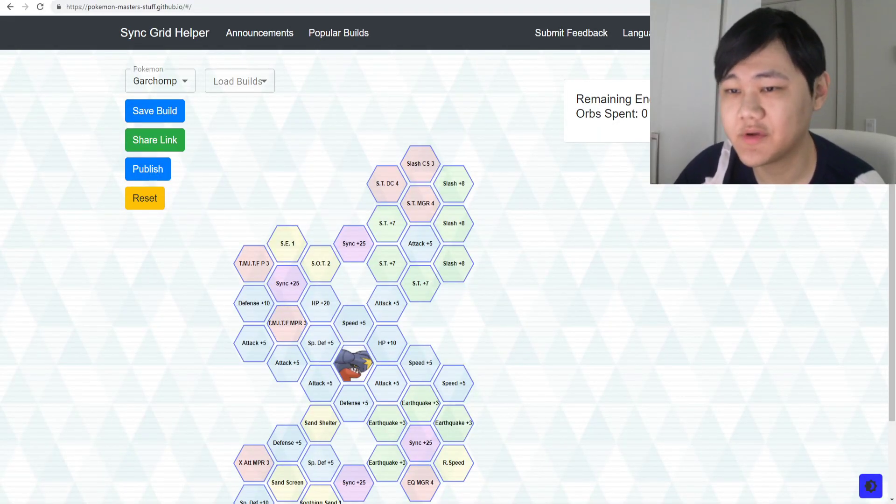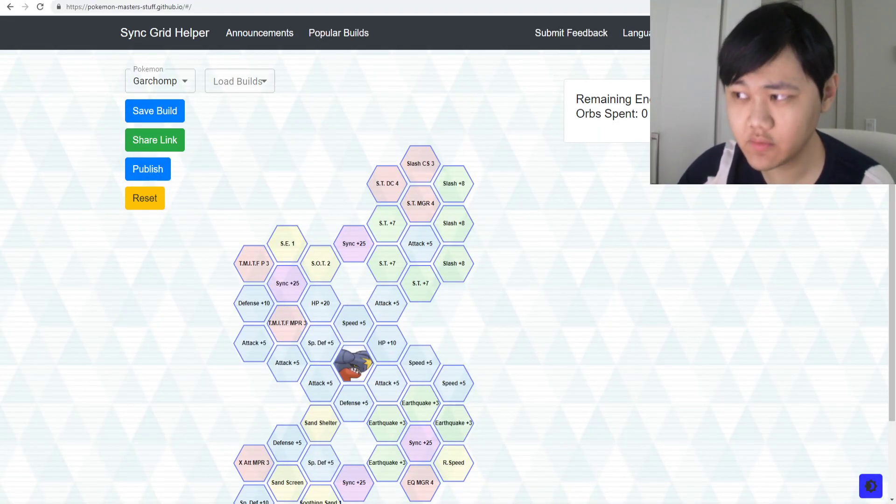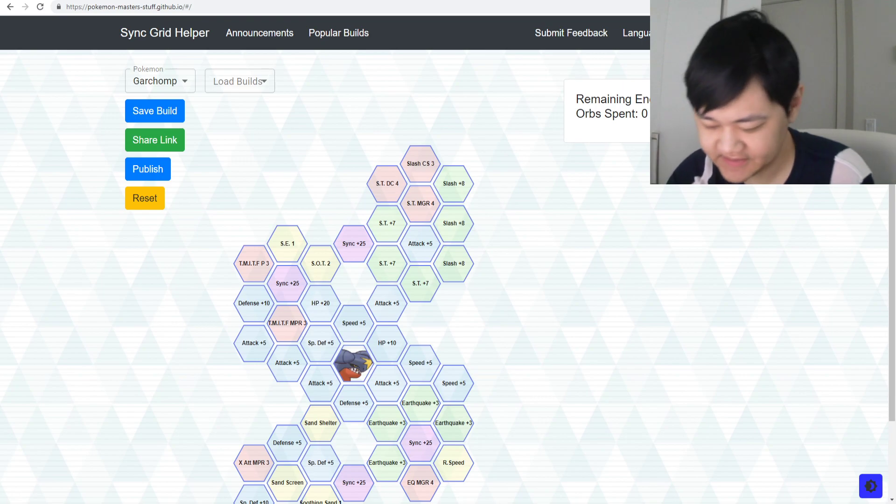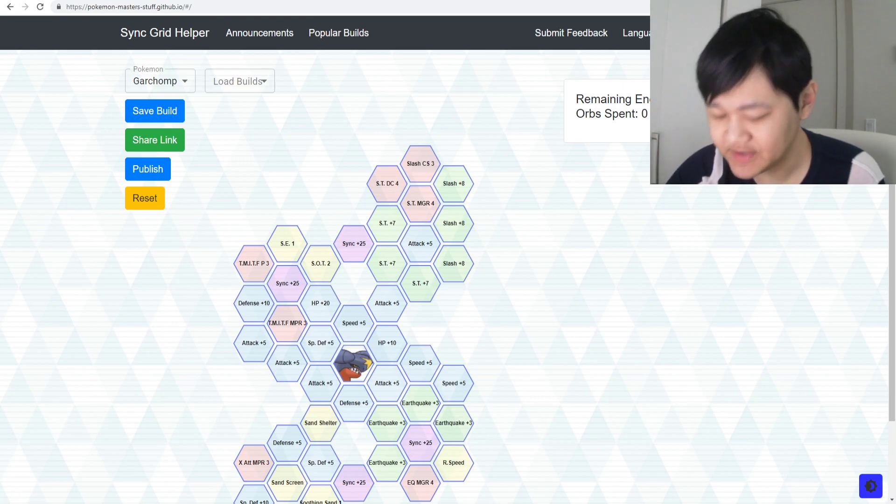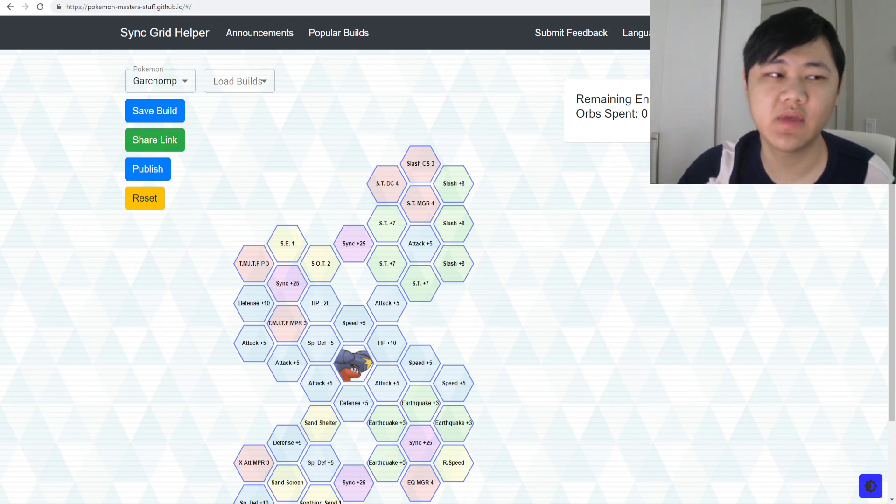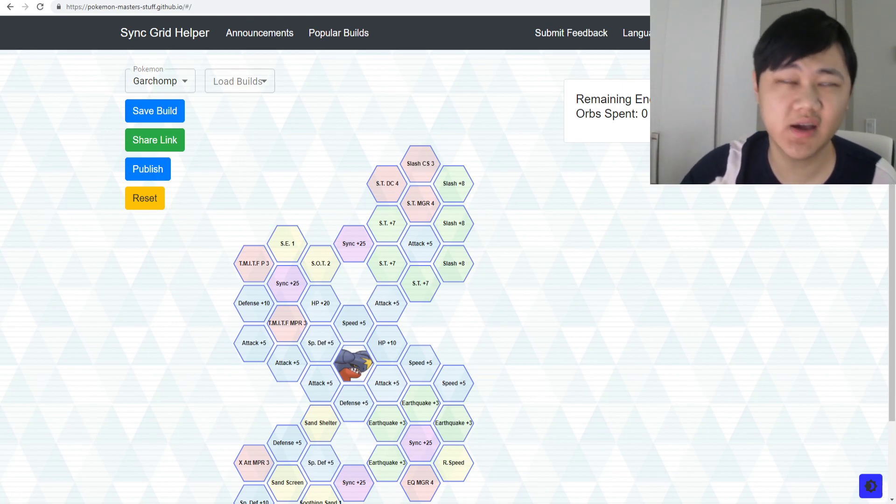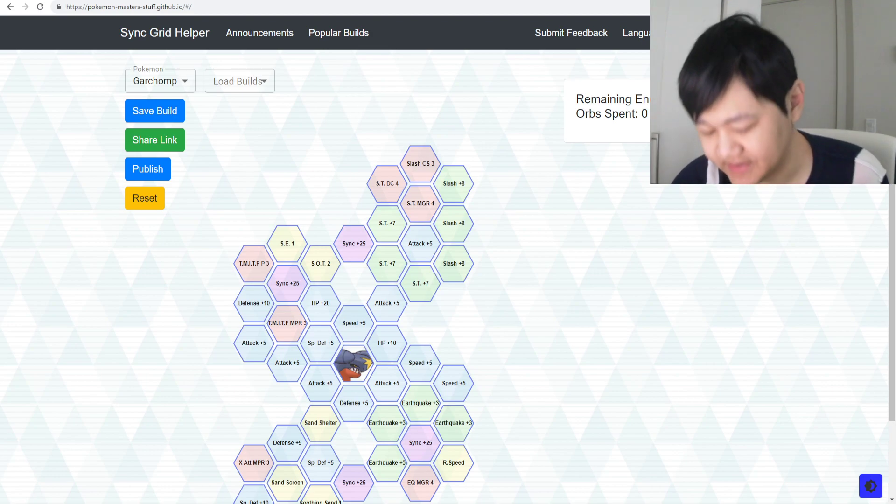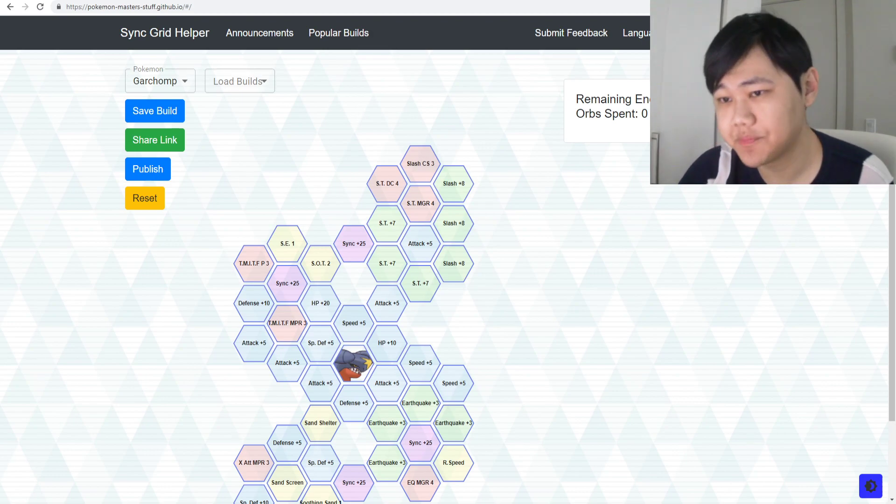Hey folks, Pulse here, welcome back to another Pokemon Masters video. Today we're going to do a bit of a different video - we're going to actually discuss something about the game that I think would have to start changing our play styles a bit.